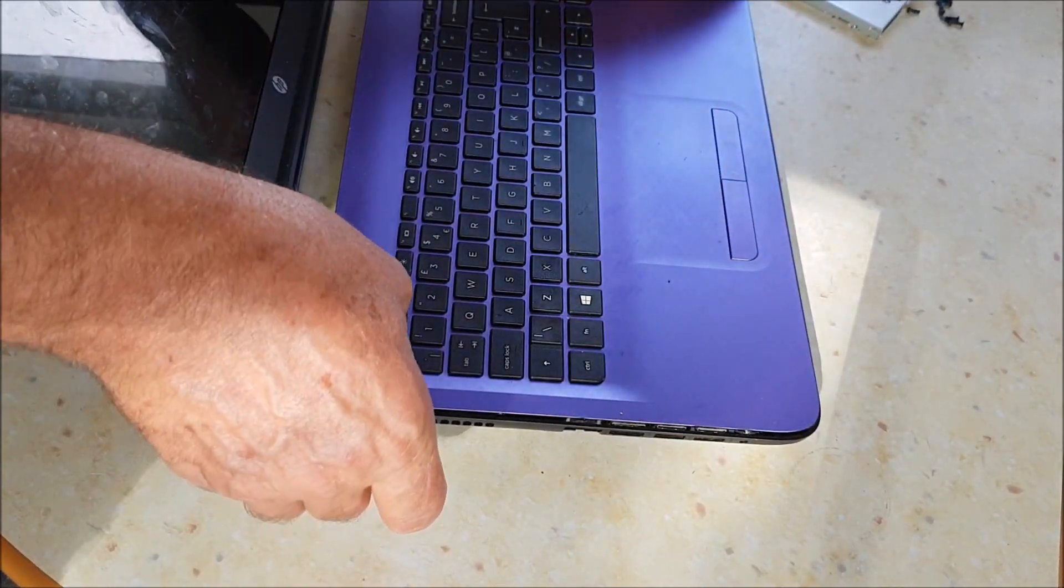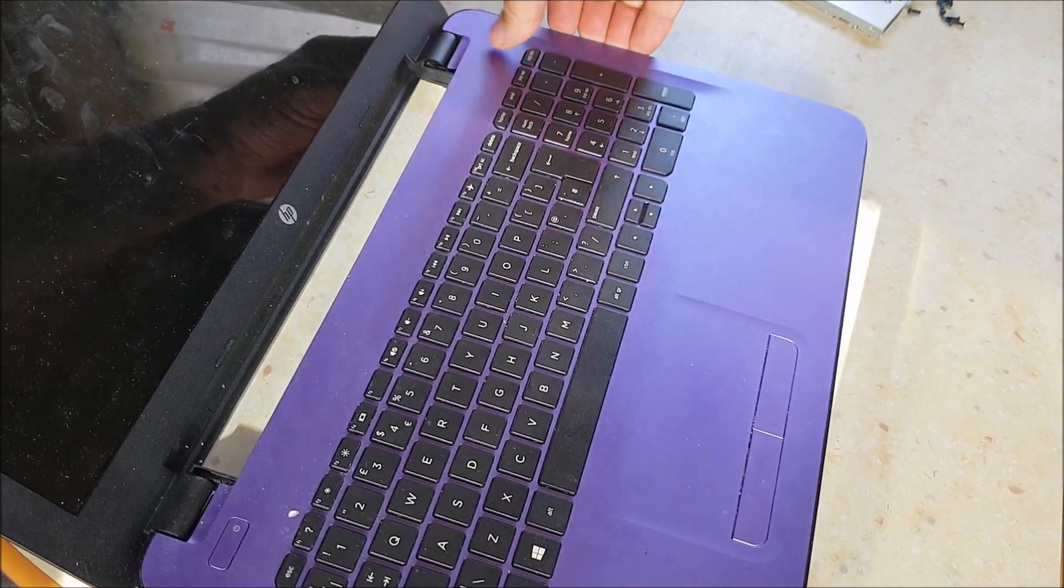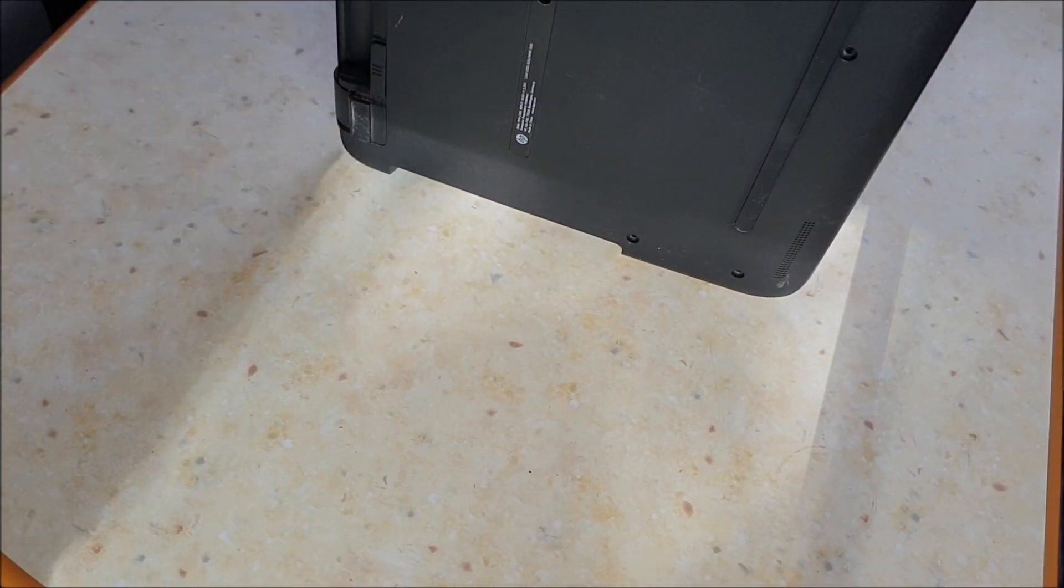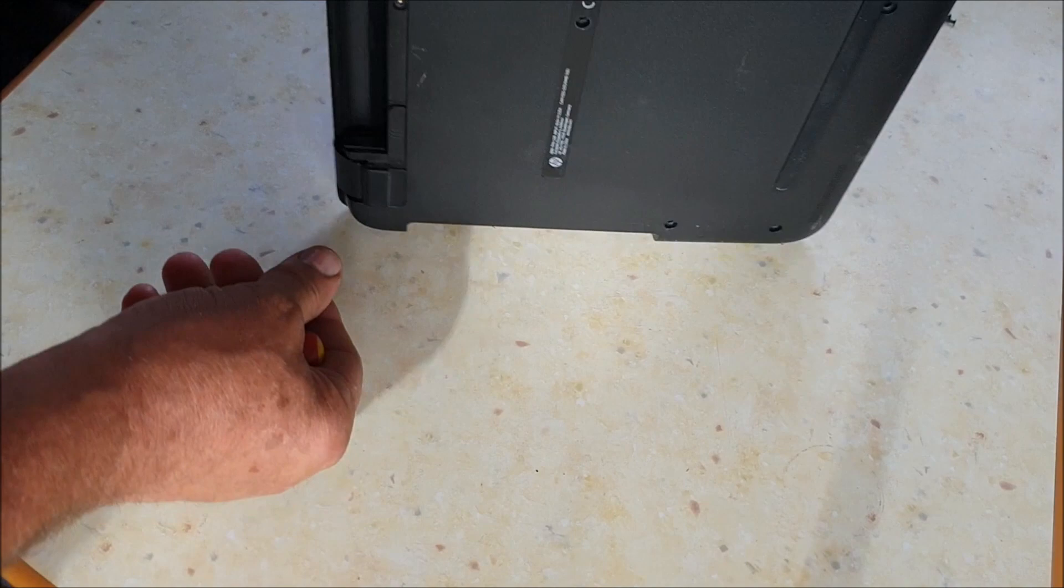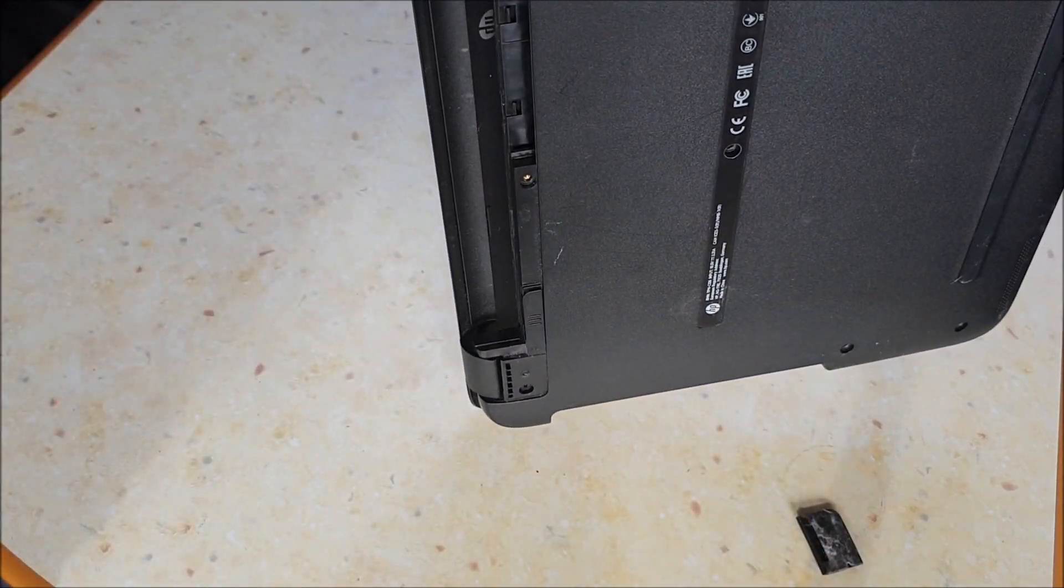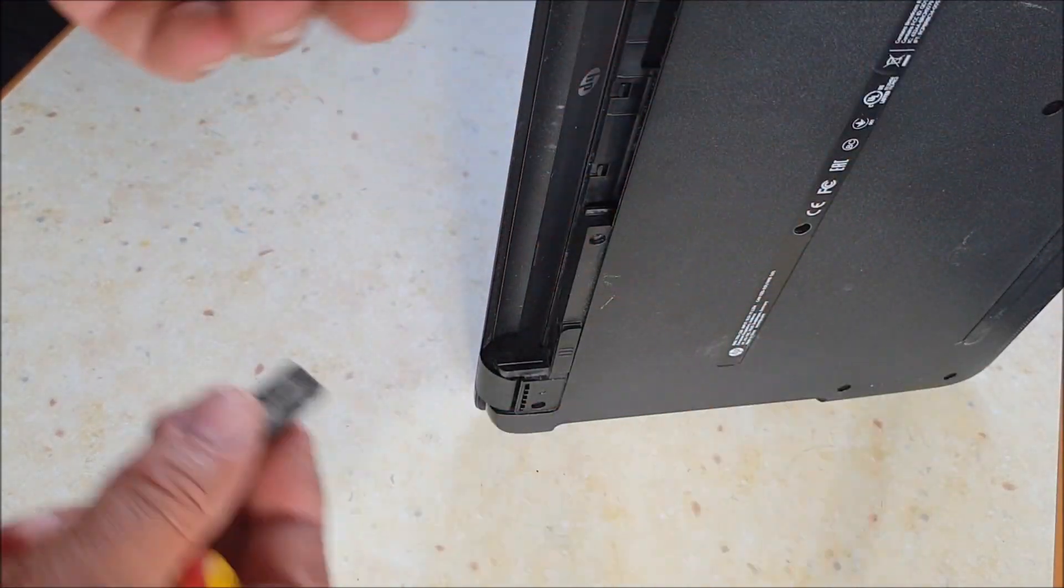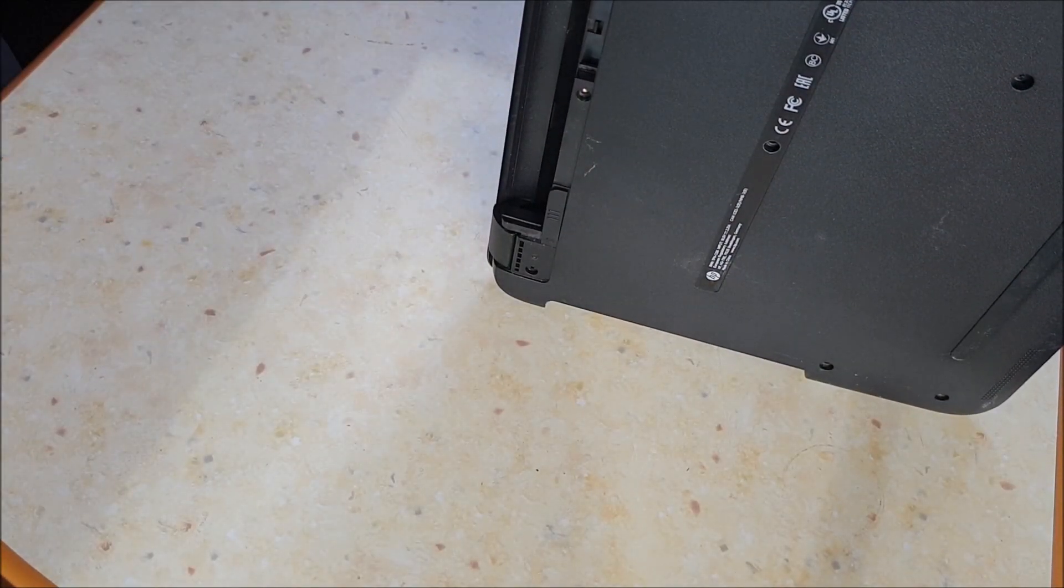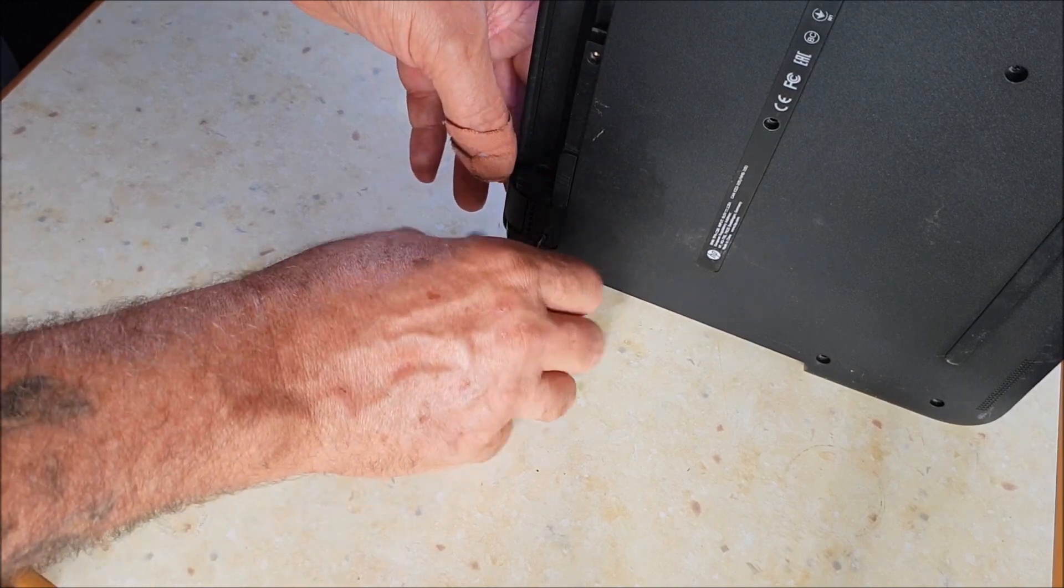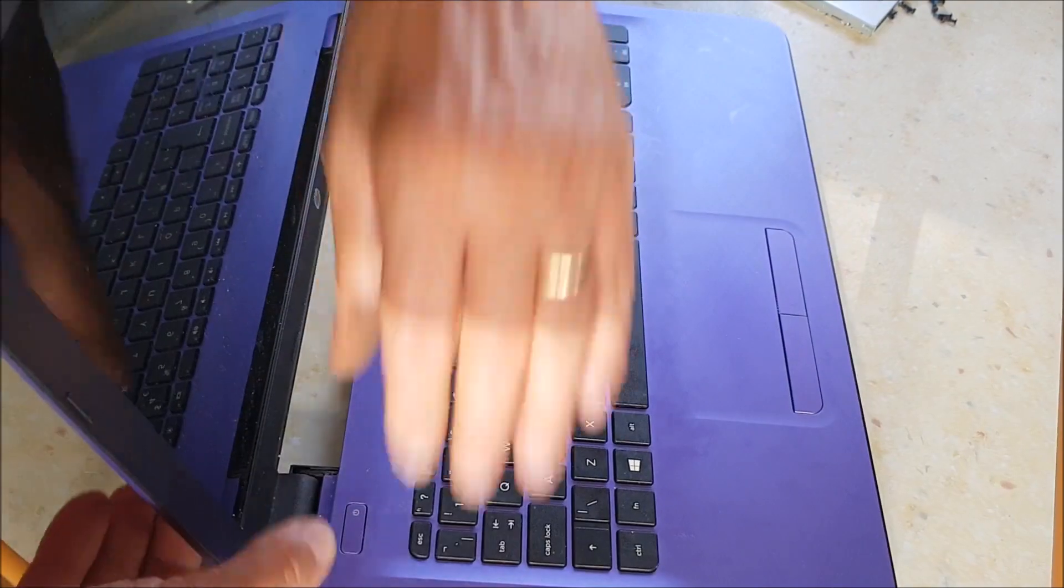So it's stuck there. If anything gets stuck, don't force it. Have a look underneath, make sure you've got all the screws out. So I'm going to turn it around because it's underneath the battery part. I've missed a screw or something. I'm just going to look underneath the rubber feet. Oh, there we go, another one there. So these just come off.